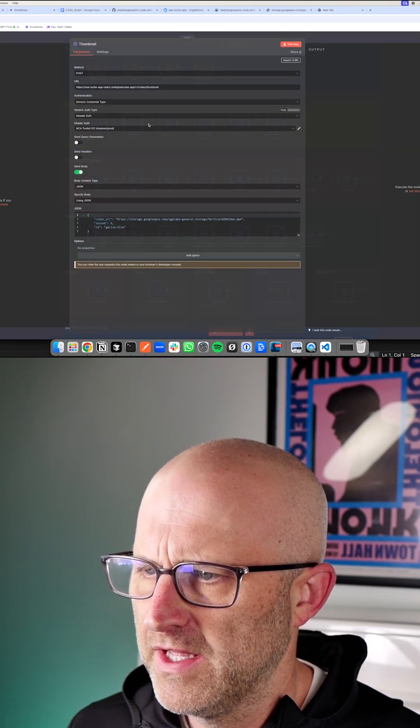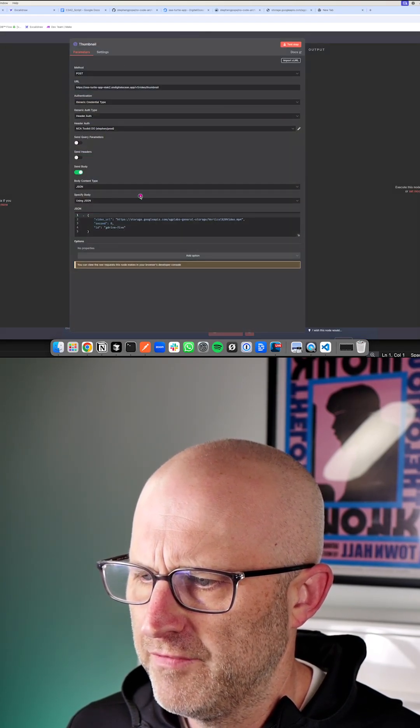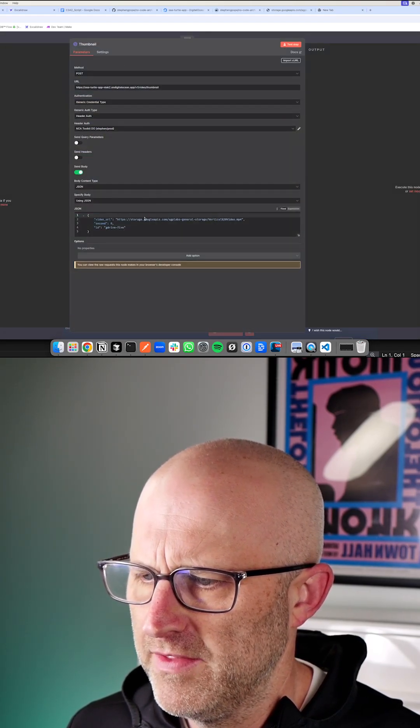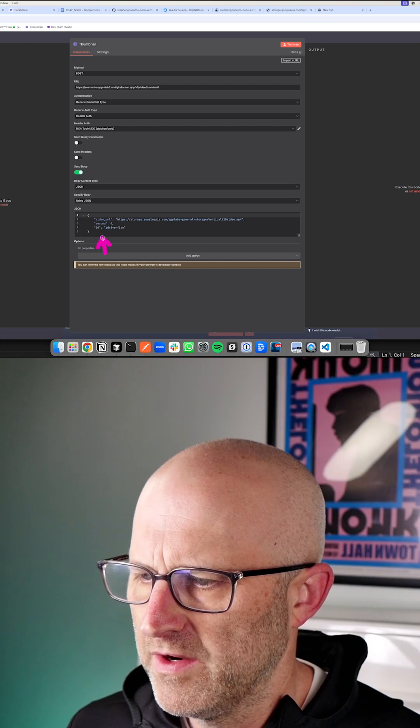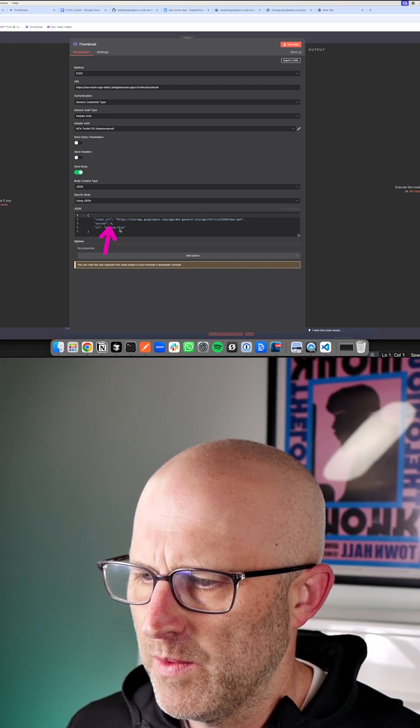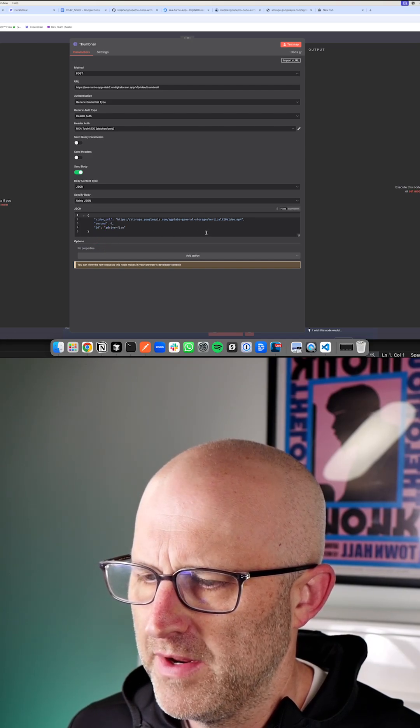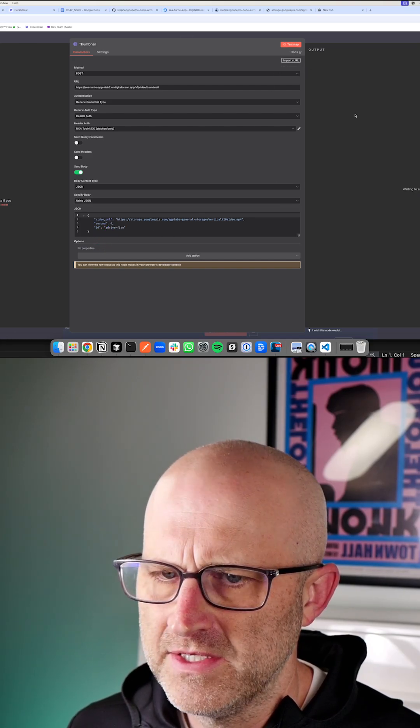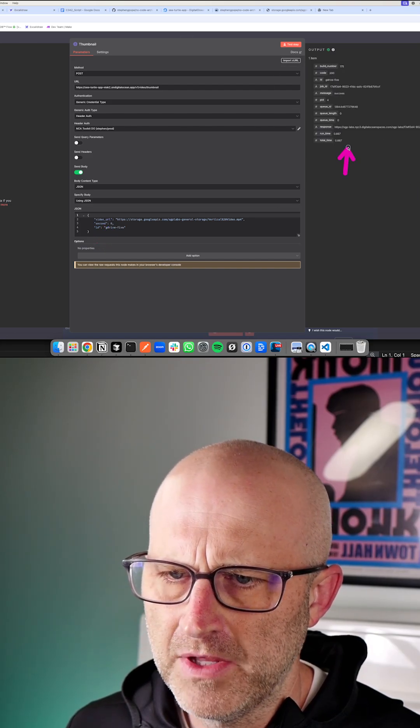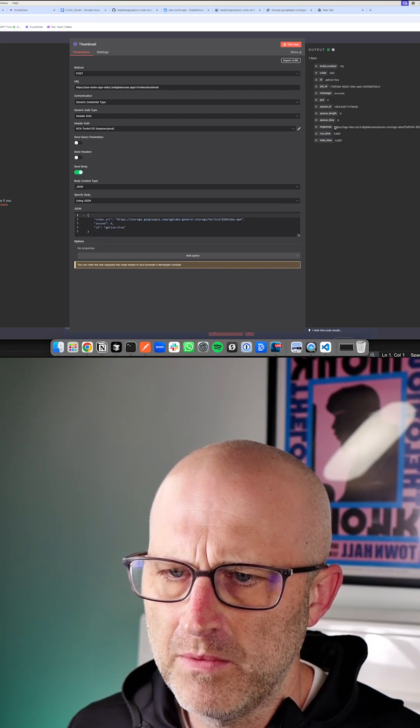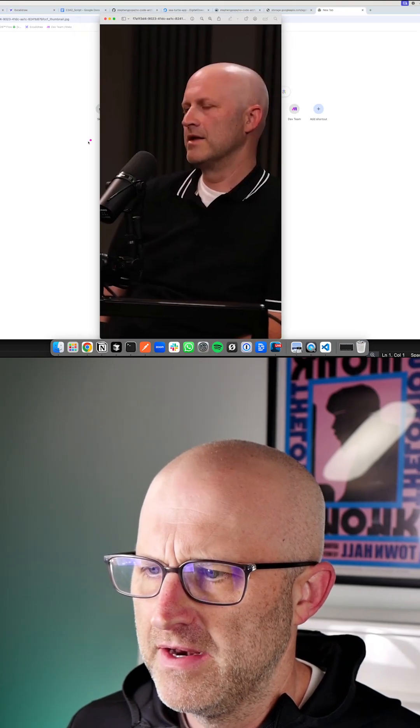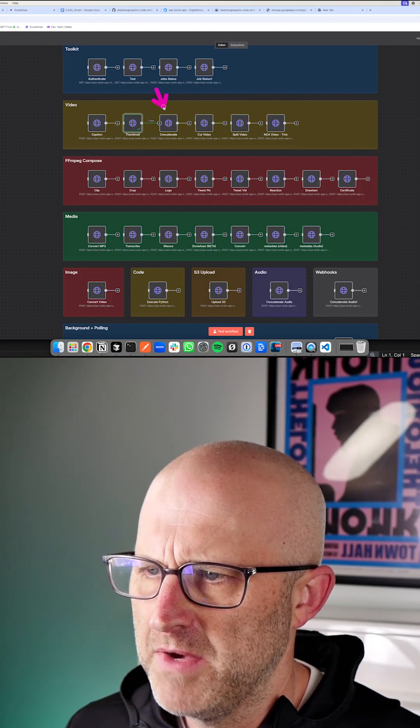This endpoint here will actually get us a thumbnail from any point in that video. We can define what second we want to pull that thumbnail from. If you test this endpoint, it's simply going to respond back with an image. And here you can see that image.